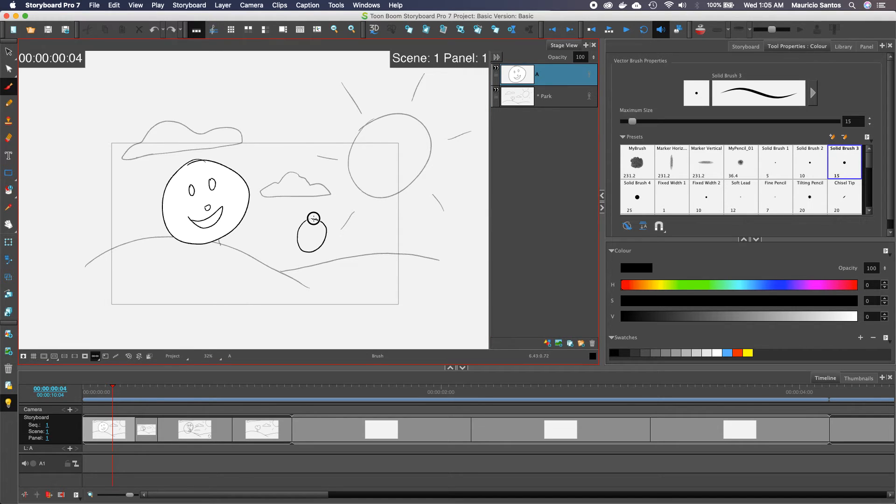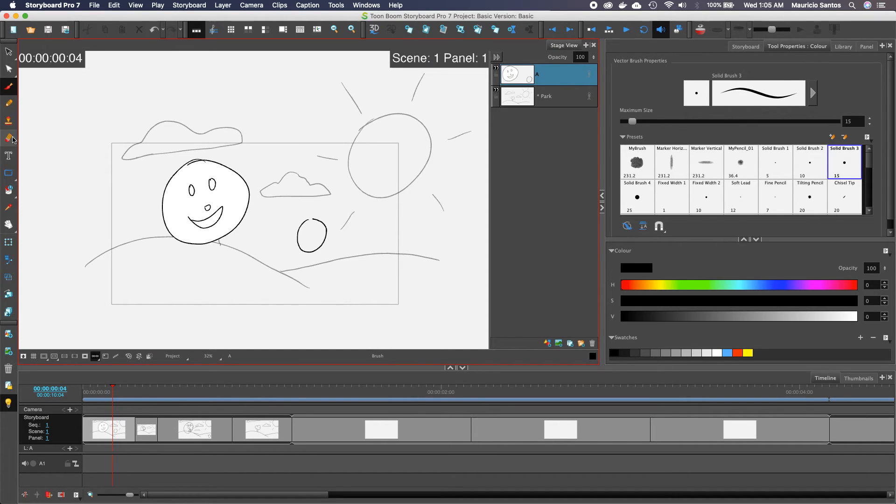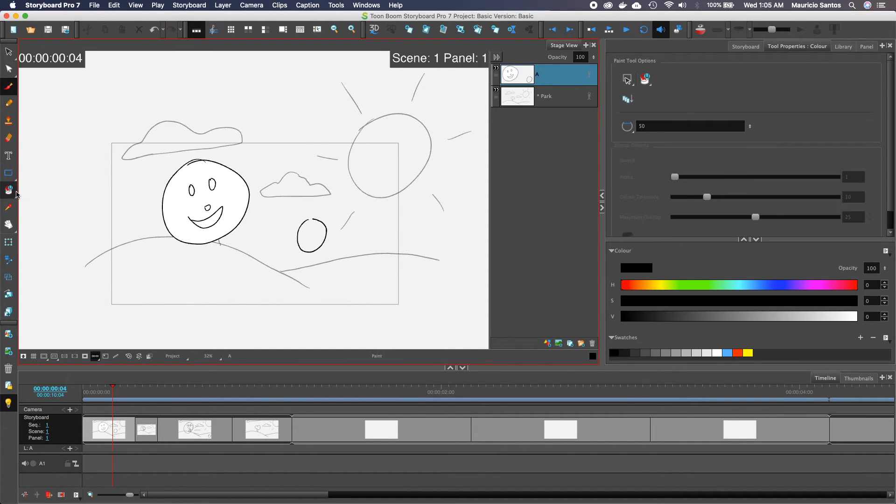If you don't have a completely filled in shape, like there's a little gap and you try to fill it, it just won't work.